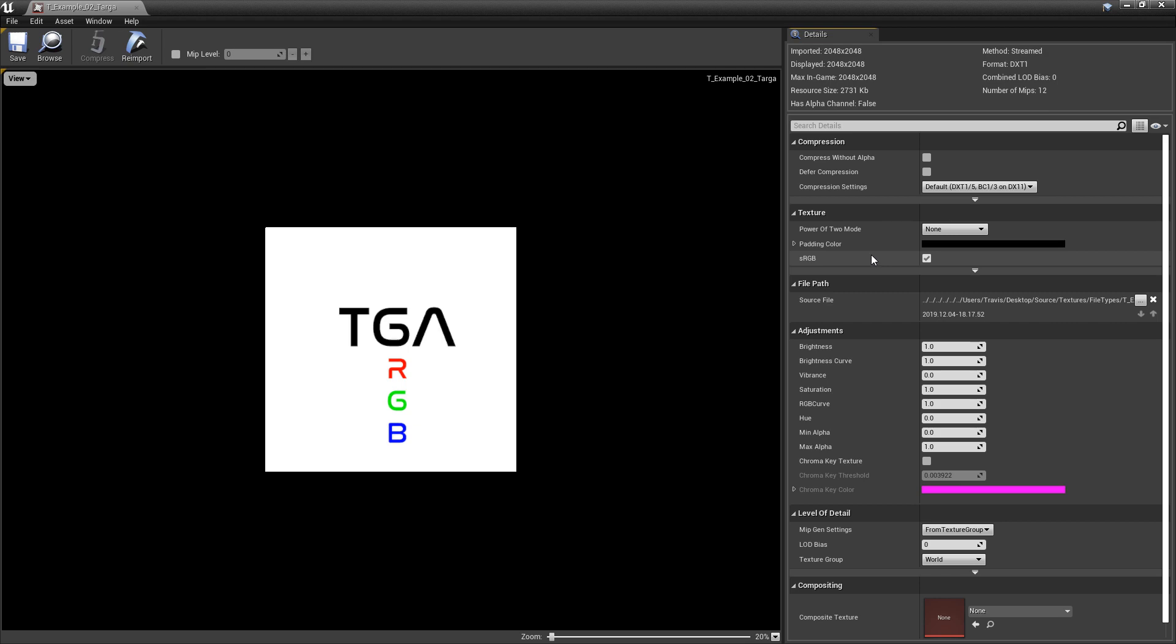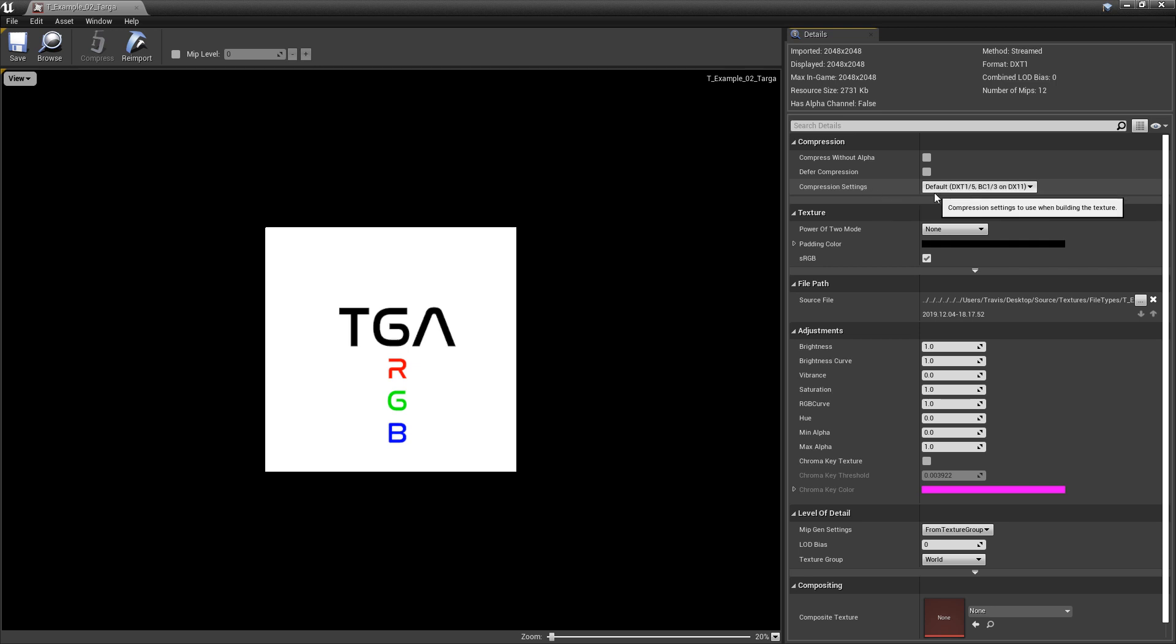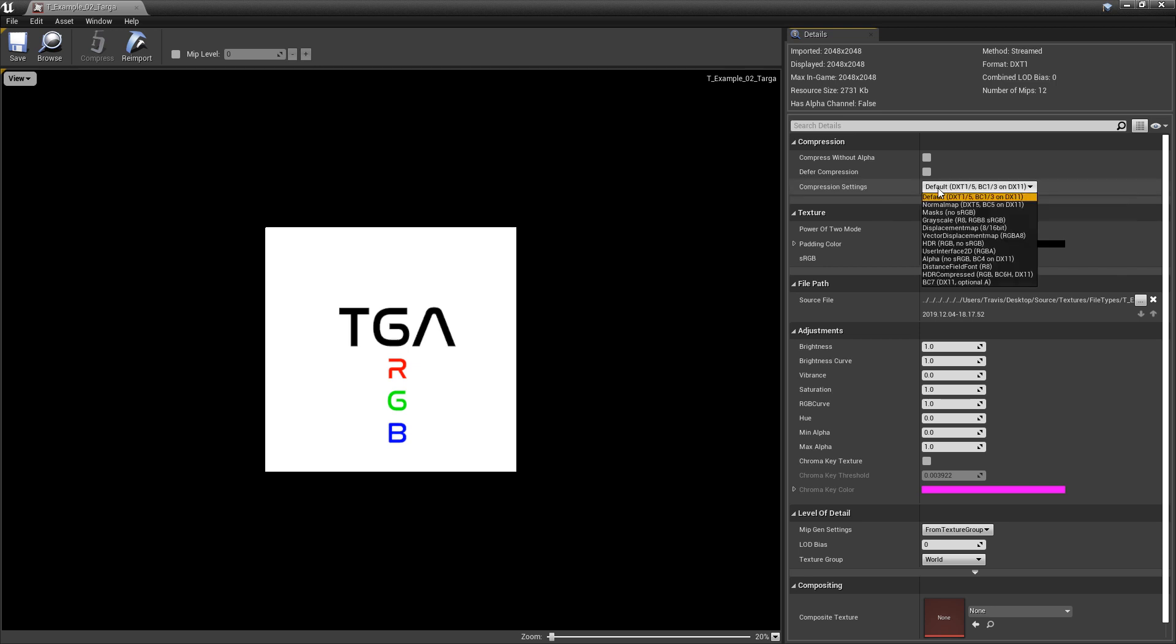Unreal usually does a good job of trying to understand what you imported. But under your compression settings, if it's a normal texture, you're usually going to want to leave it at default. If it's a normal map, you want to click on the drop-down and you want to go to normal map.